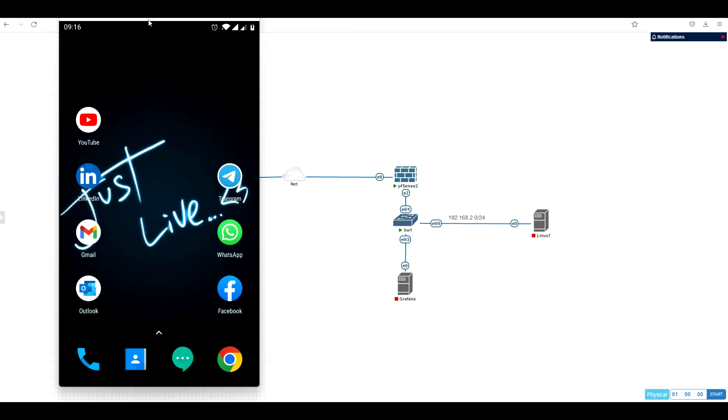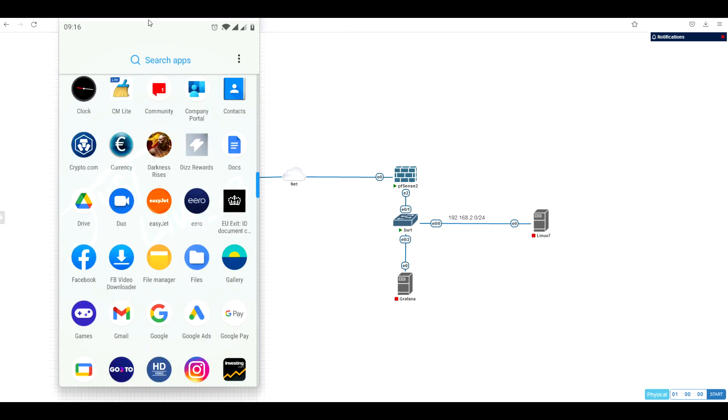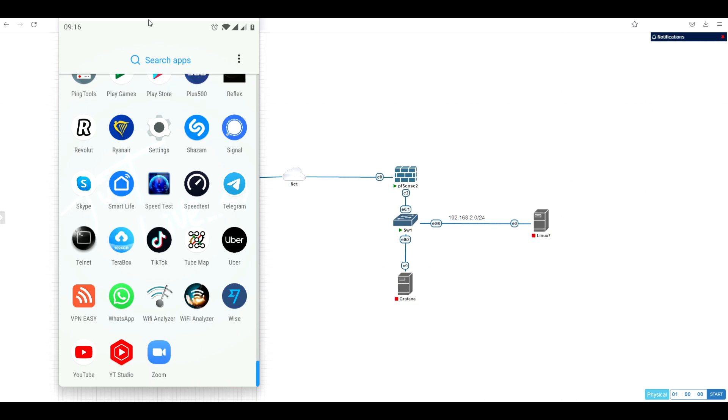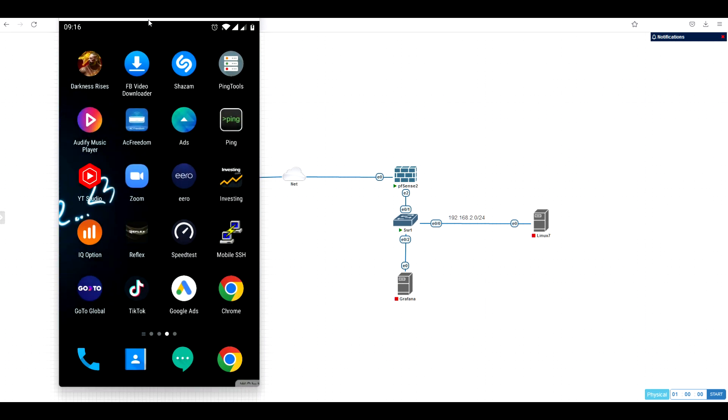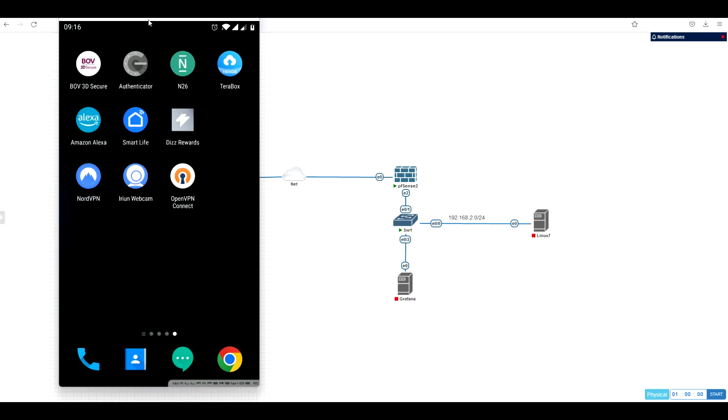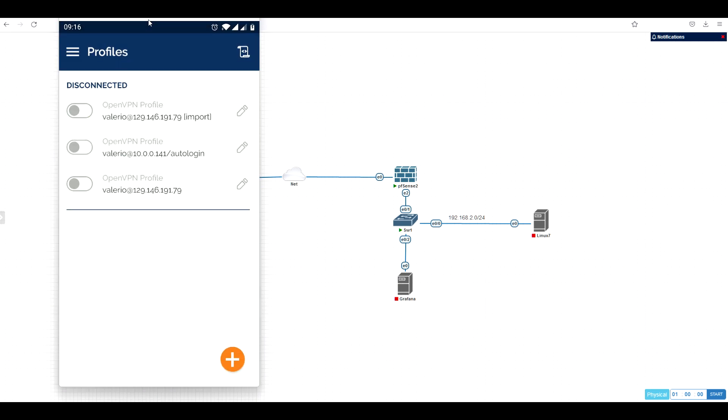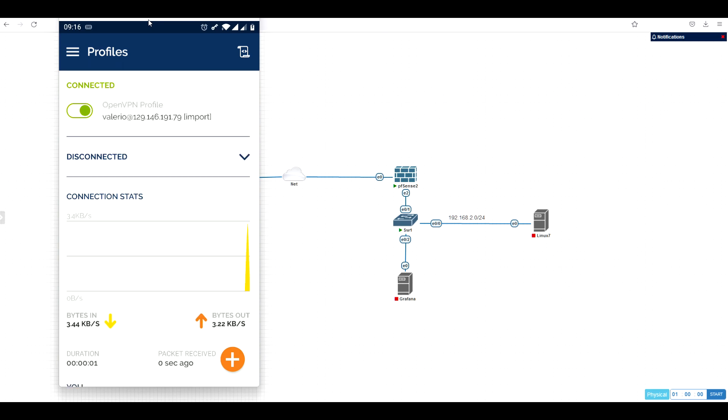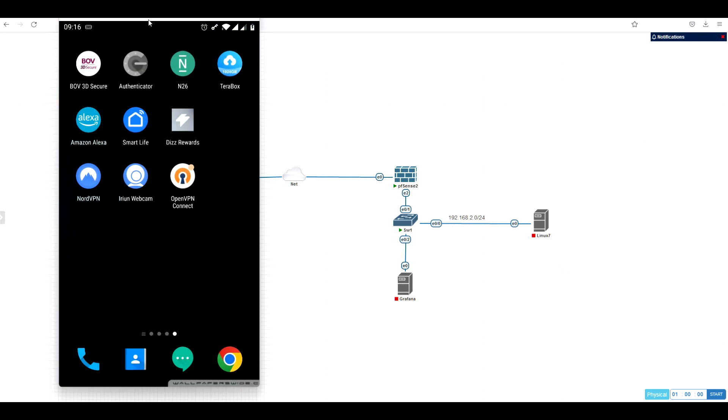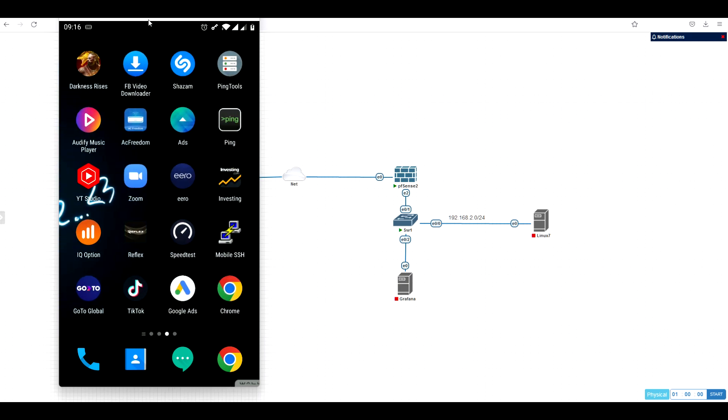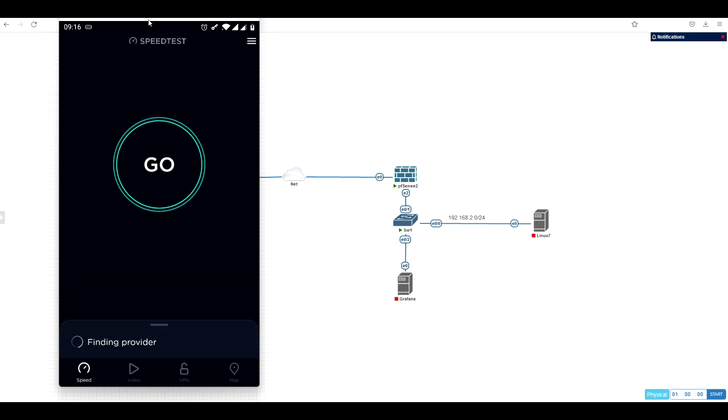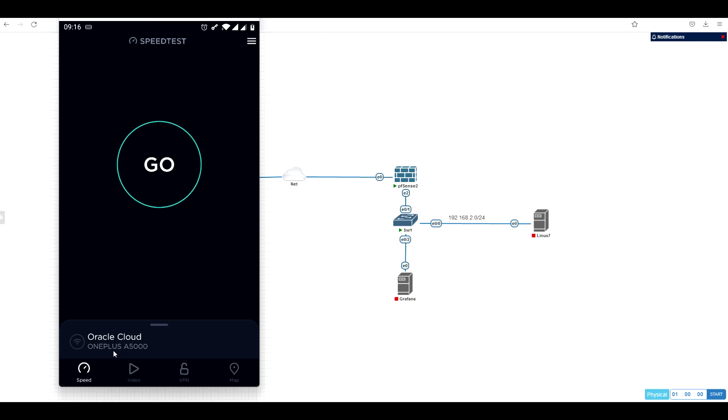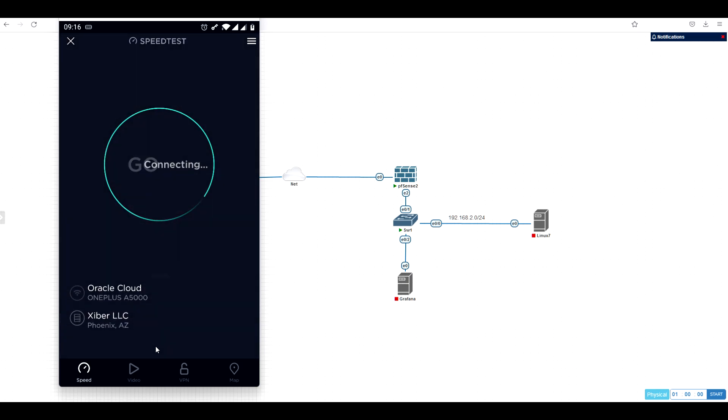Now instead, I'm going to connect with OpenVPN. Let's see how it works. Guys, it's fun, this stuff. I like so much playing with network. You see here at the bottom, it's Oracle cloud.